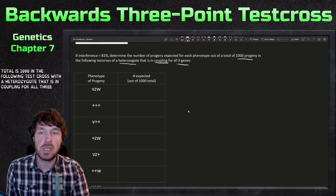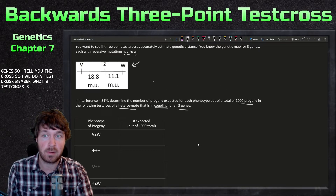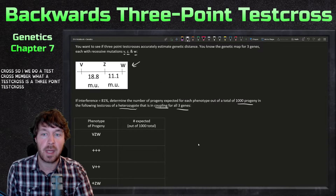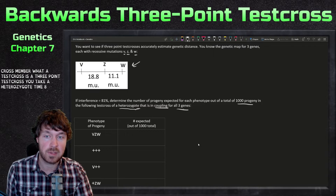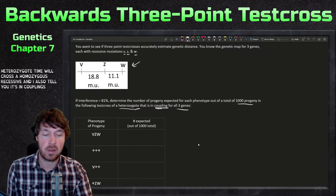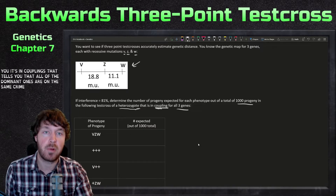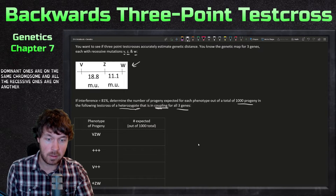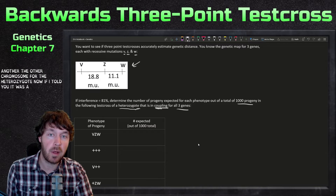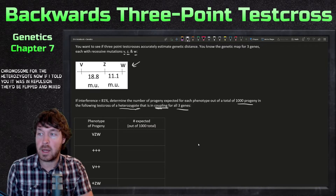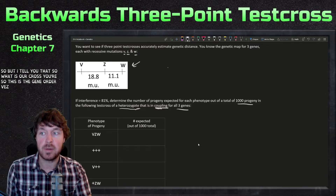In the following test cross of a heterozygote — remember what a test cross is. In a three-point test cross you take a heterozygote and cross it with a homozygous recessive. I also tell you it's in coupling, so that means all the dominant alleles are on the same chromosome and all the recessive ones are on the other chromosome of the heterozygote. If it were in repulsion, they'd be flipped and mixed.